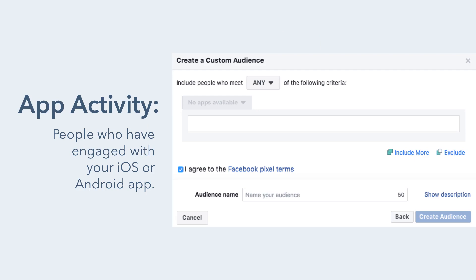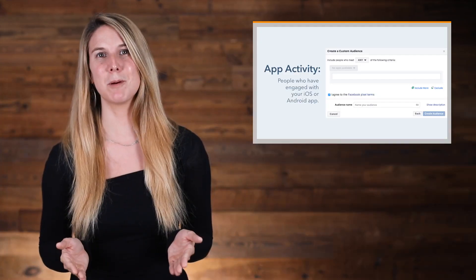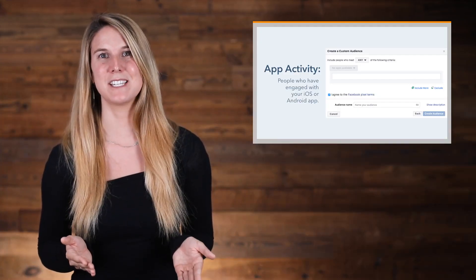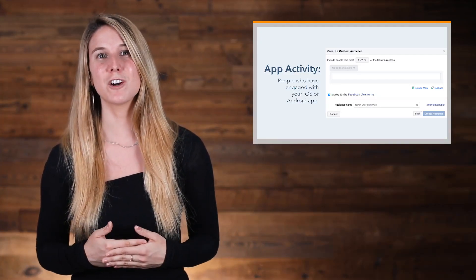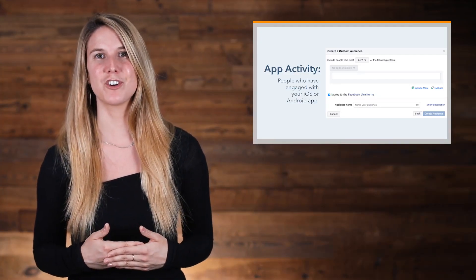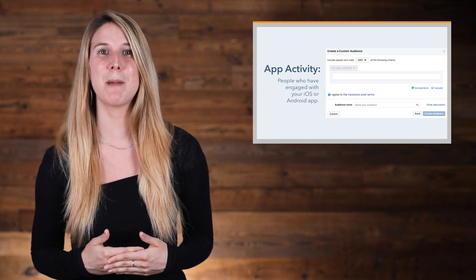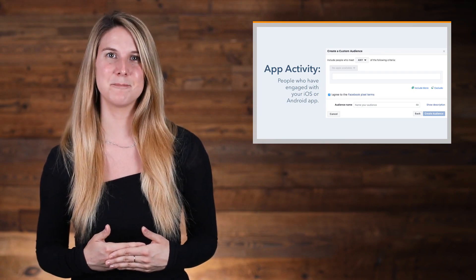By app activity means that you can target people who have engaged with your iOS or Android app if you have one. To target people based on the app activity, you first need to register your app and set up app events.